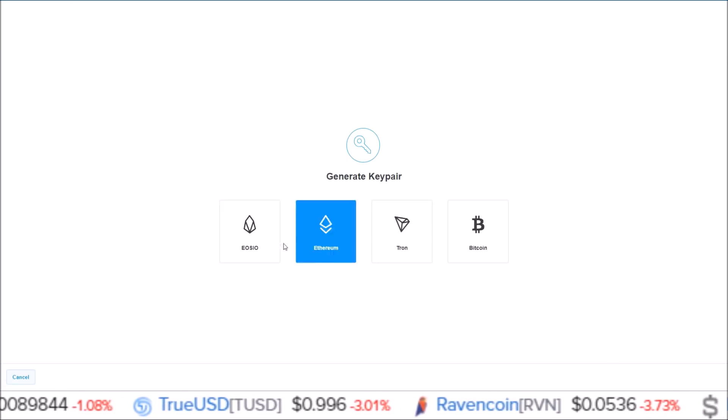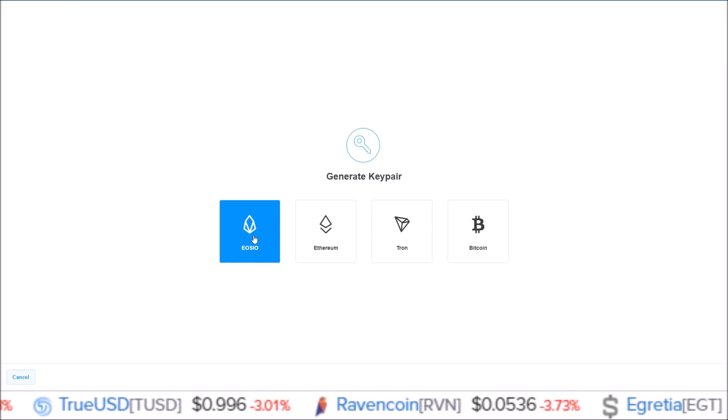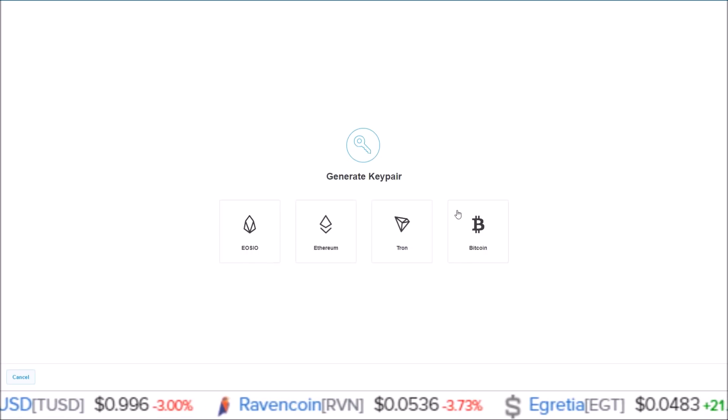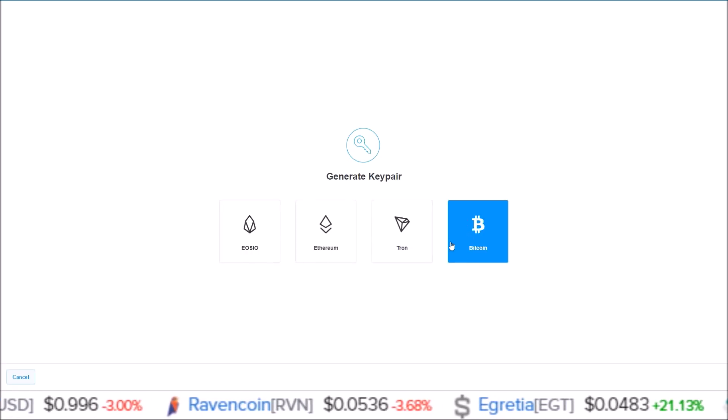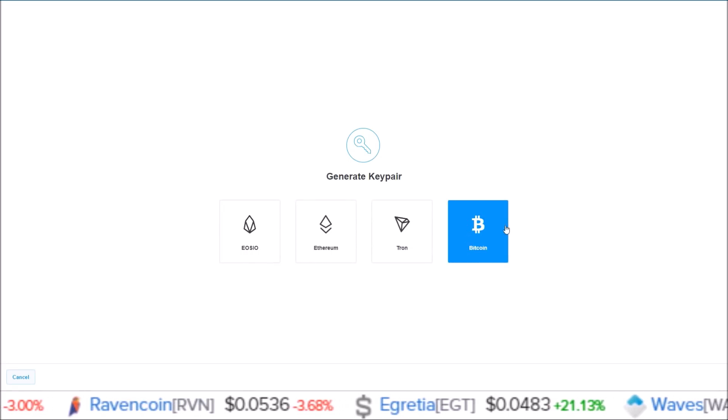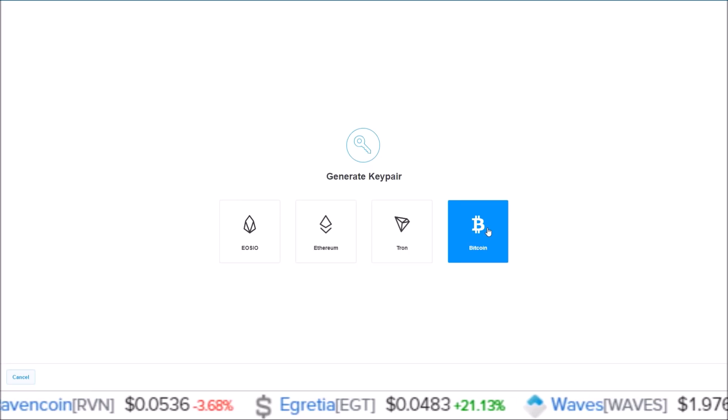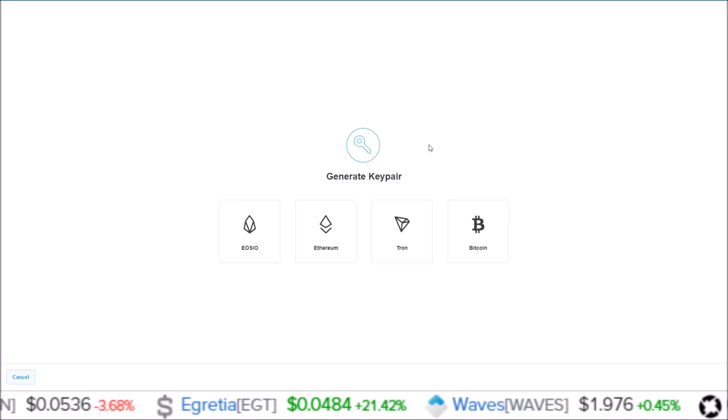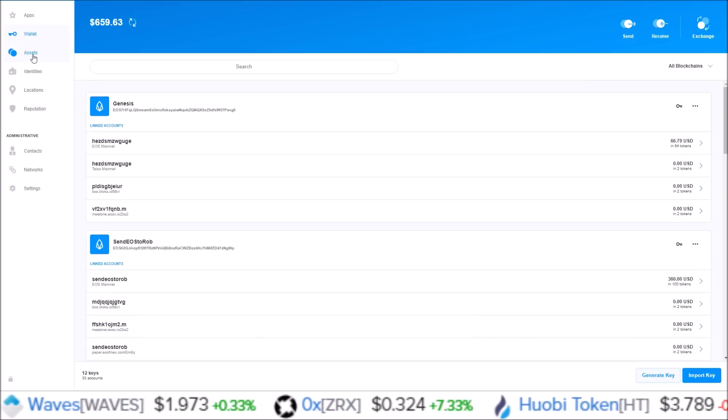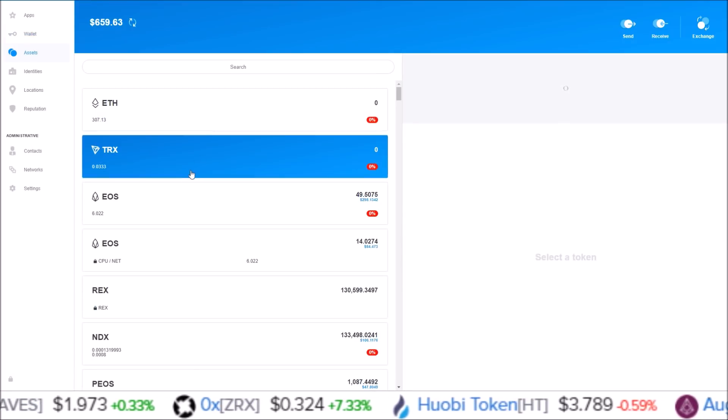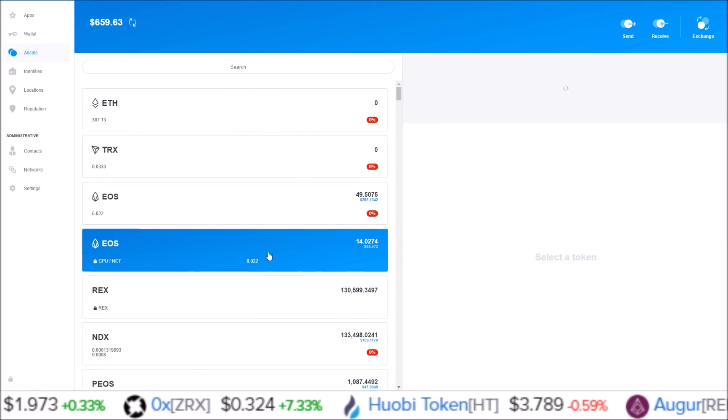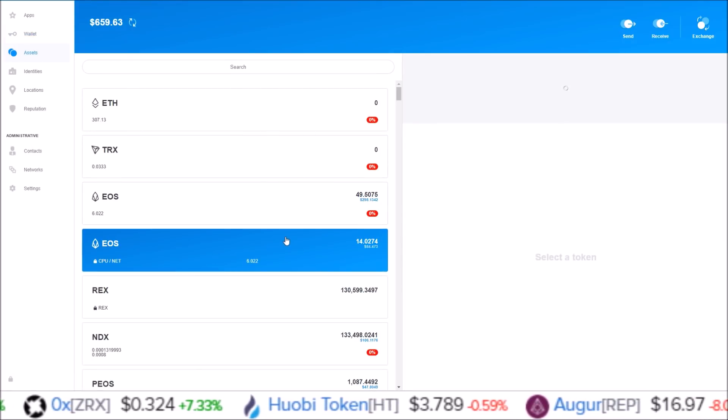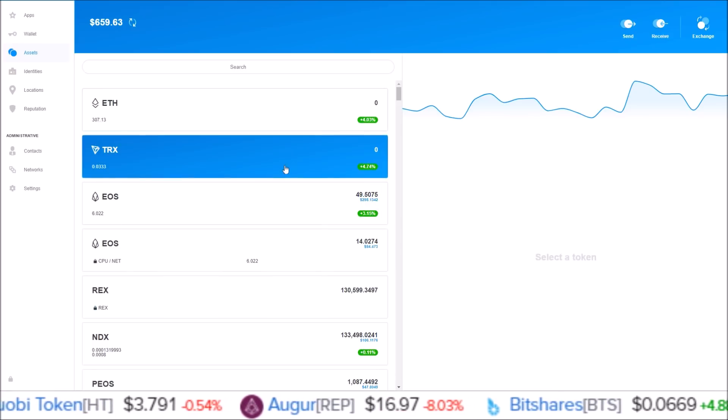If we go to Generate Key here, you can generate either an EOSIO key, Ethereum, Tron, and Scatter is now supporting Bitcoin, so you can generate a Bitcoin key and have Scatter as a Bitcoin wallet. Next on the assets page, you just have a list broken down by the assets you have through all your different accounts.